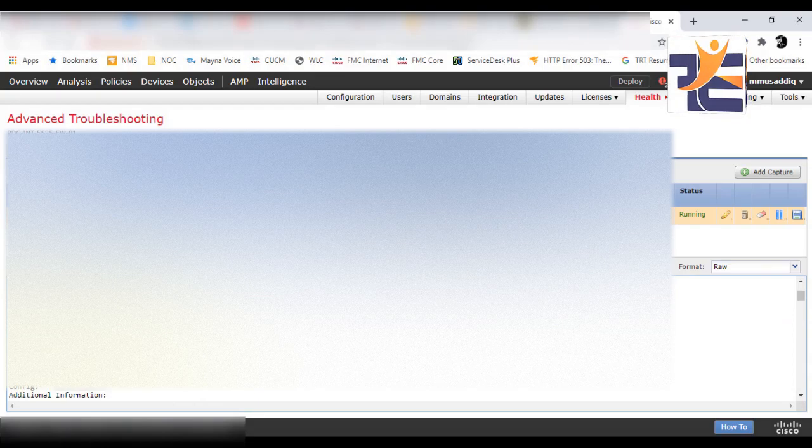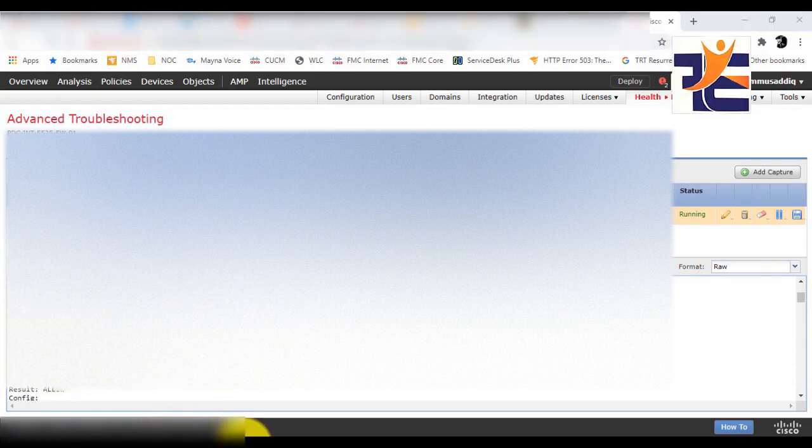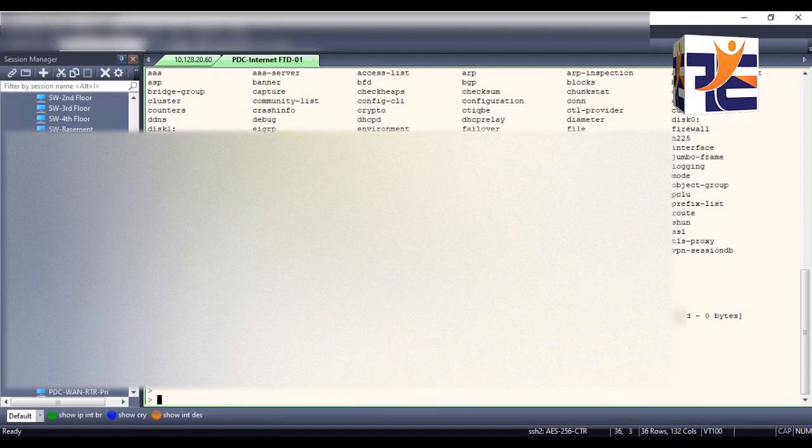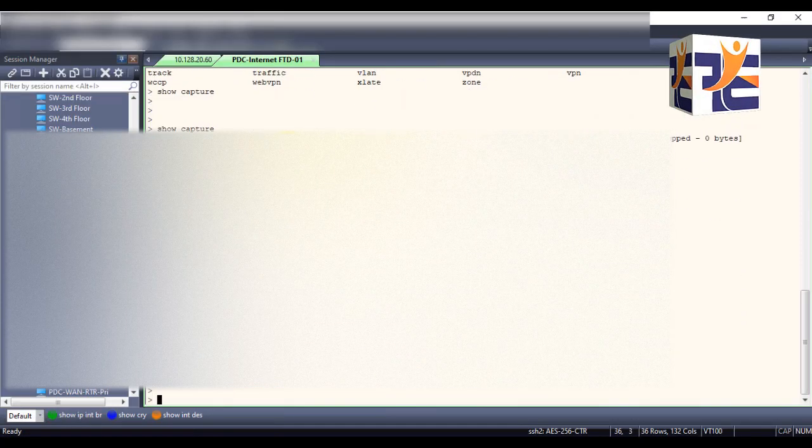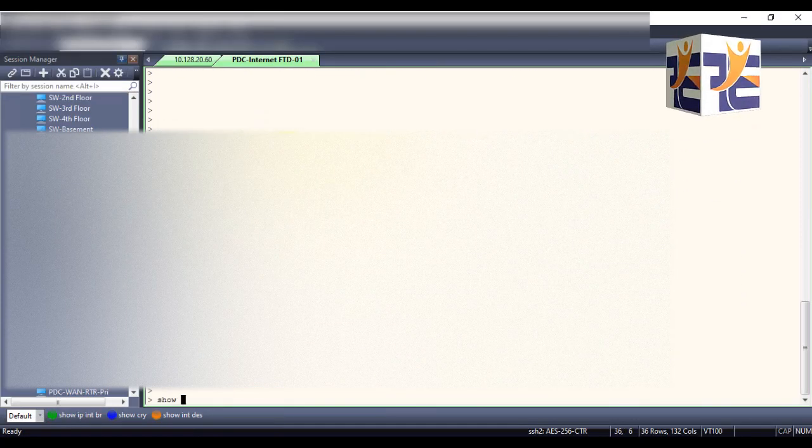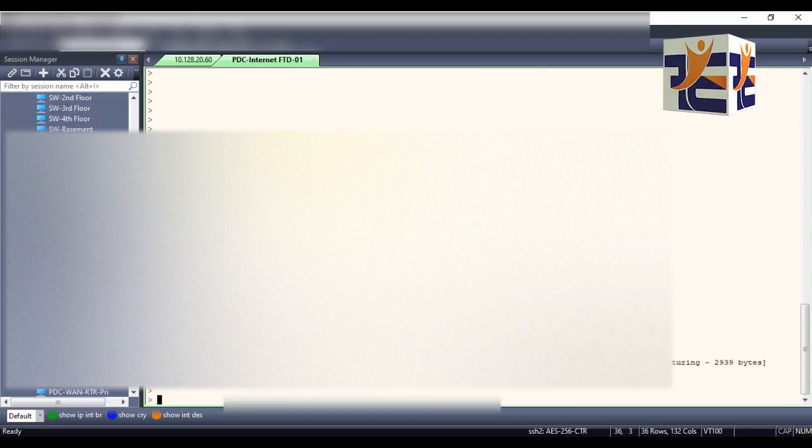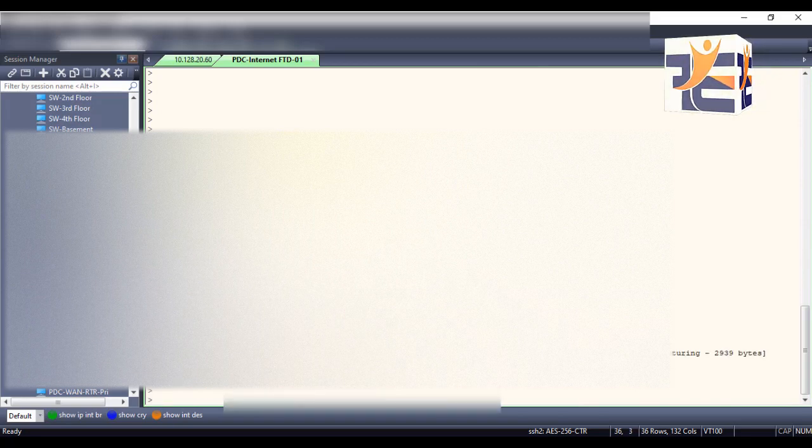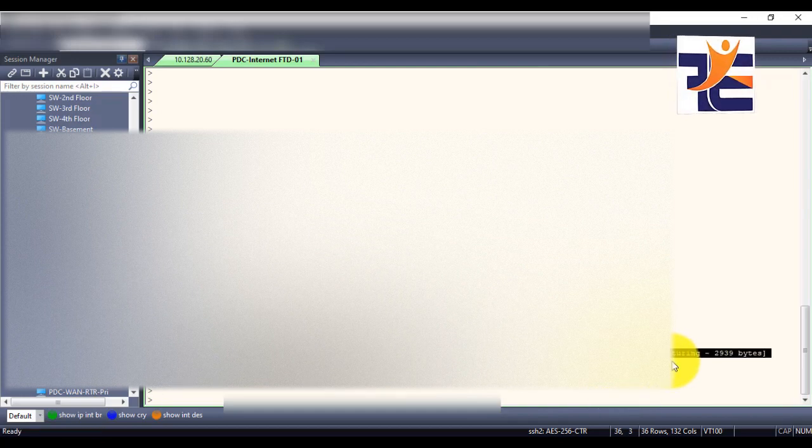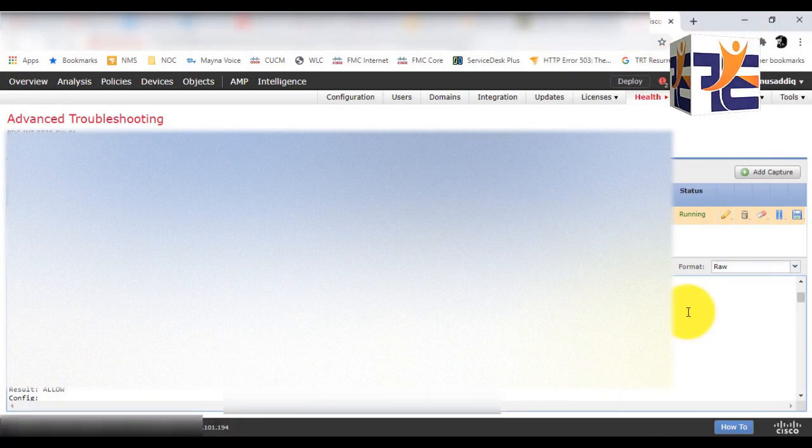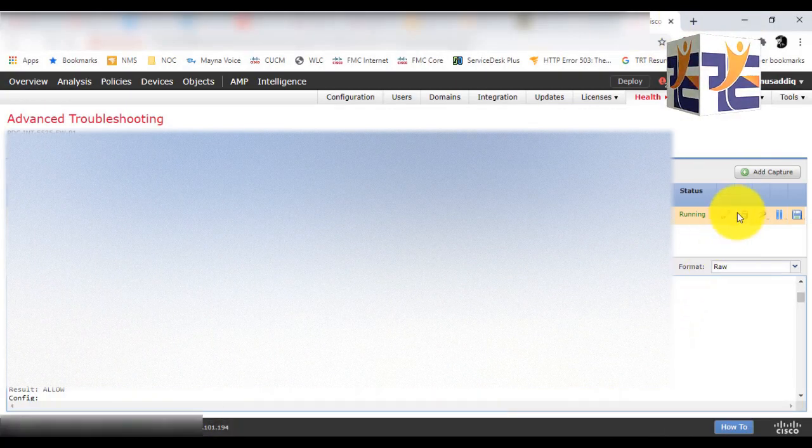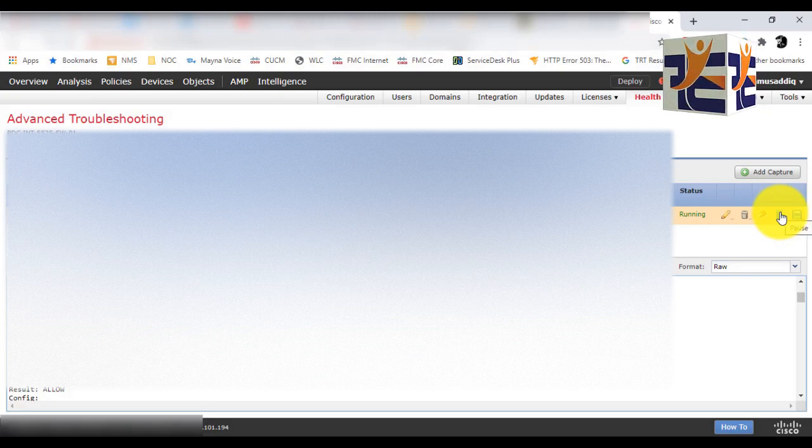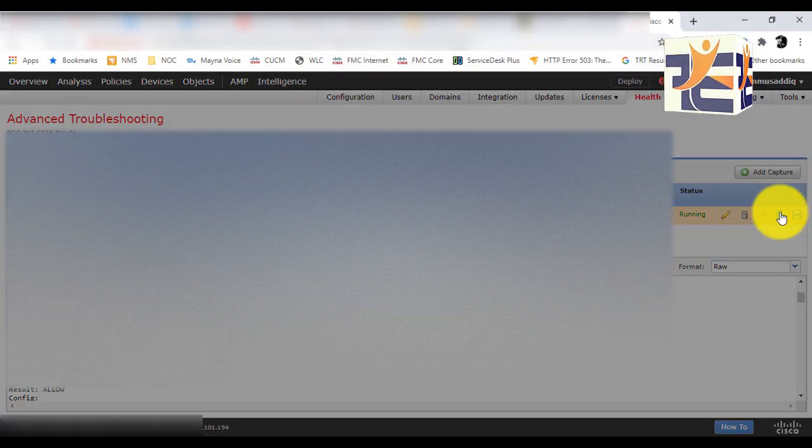So in this way, you can see, and I can show you on the FTD, that if you run the 'show capture' command, you will see that the capture which we configured on the FMC is also showing in the CLI of the FTD.